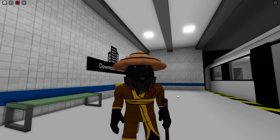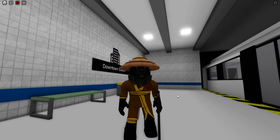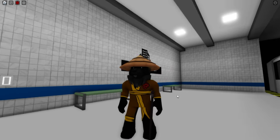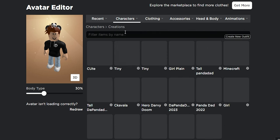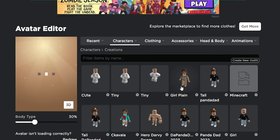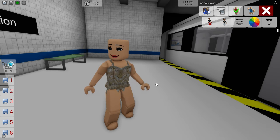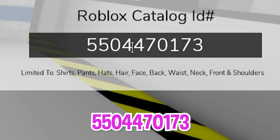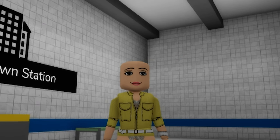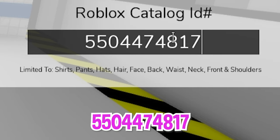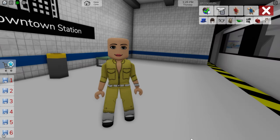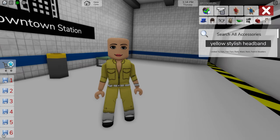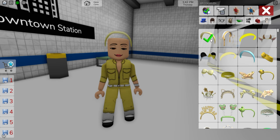The turtles also have two human friends. So for the first one, go to Roblox, change our avatar into a girl, and then when back in Brookhaven, let's refresh and then open the ID box to start introducing code 550-447-0173 to get this yellow top for our April O'Neil avatar, followed by code 550-447-4817 to get the matching yellow pants. Then, let's open the accessories tab and search for a yellow stylish headband — pick this one.